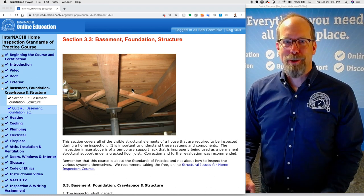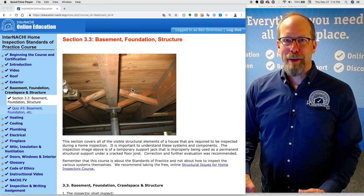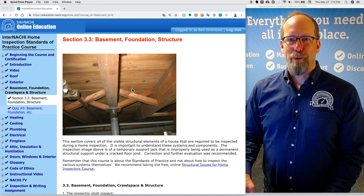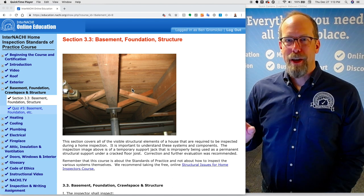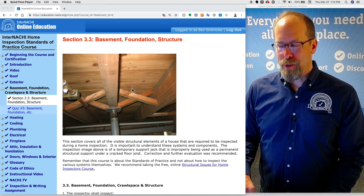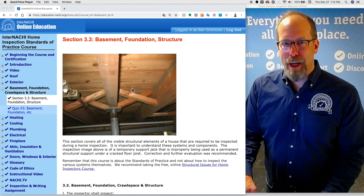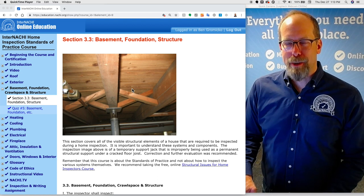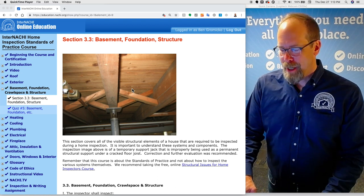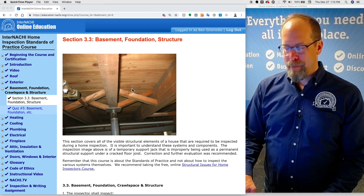This is the basement foundation and structure video. My recommendation is to watch this video as a supplement to the International Home Inspection Standards of Practice course and follow along.